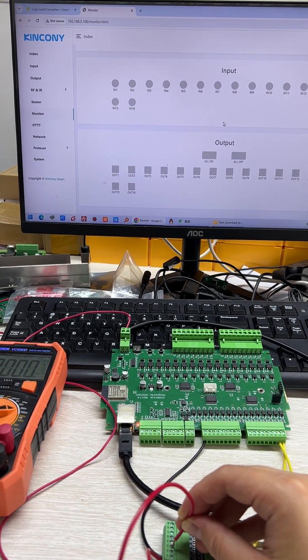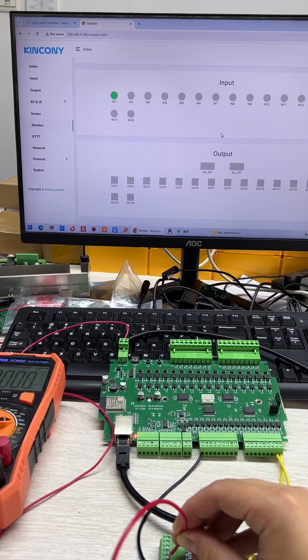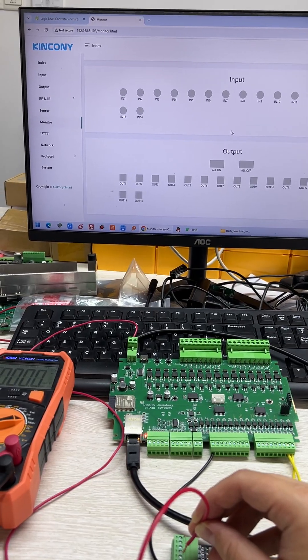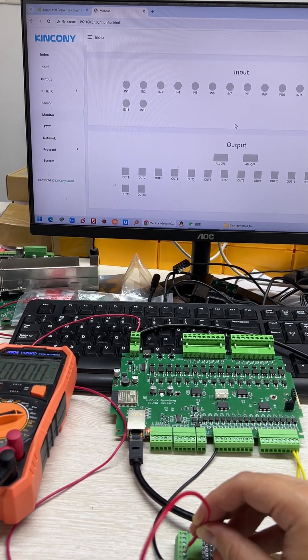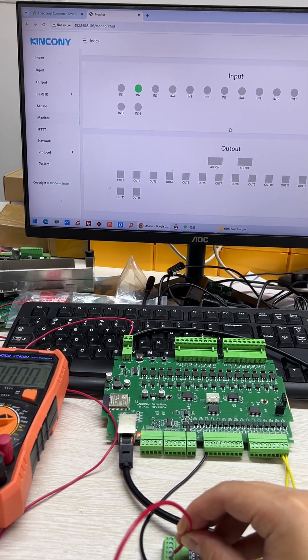So input 1 trigger and input 2 is trigger.